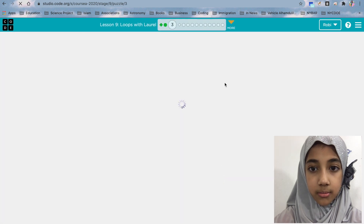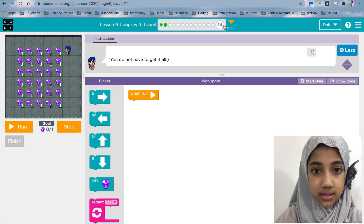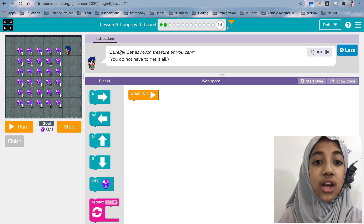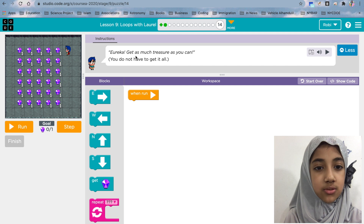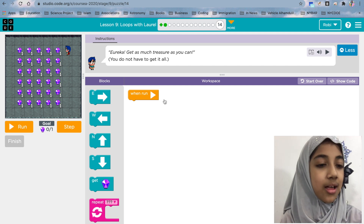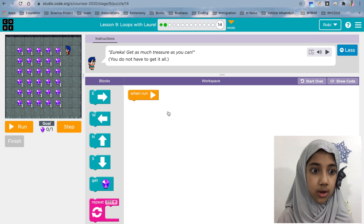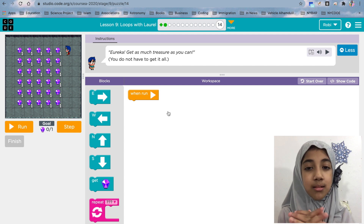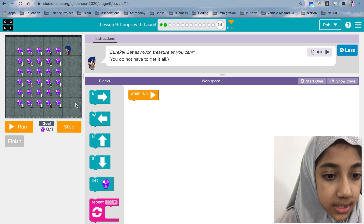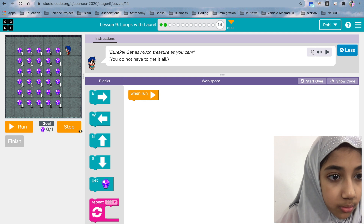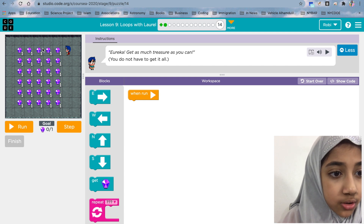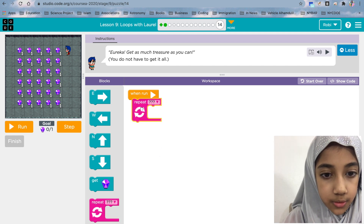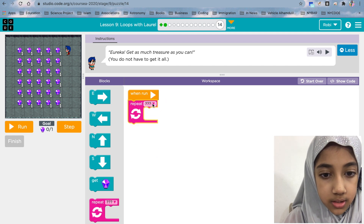Let's do the show code — that's the JavaScript. Continue — that's the next one. It says here you can get as much treasure as you can, you don't have to get it all, but as I did in the last one we are going to get all of them to make it a little more fun.